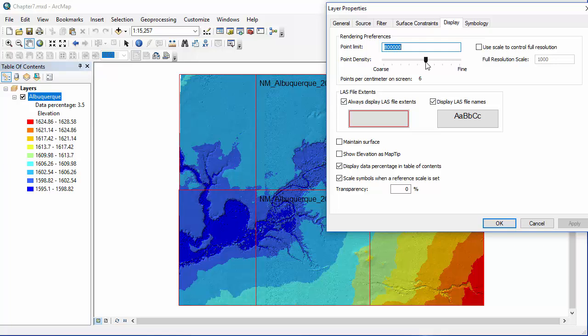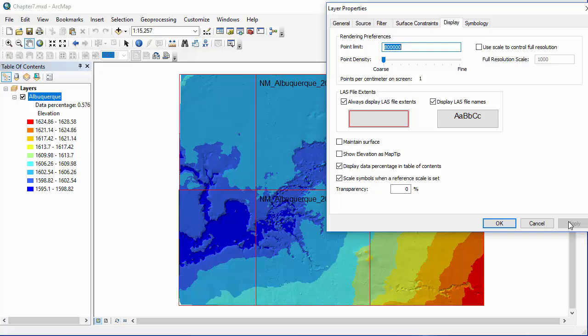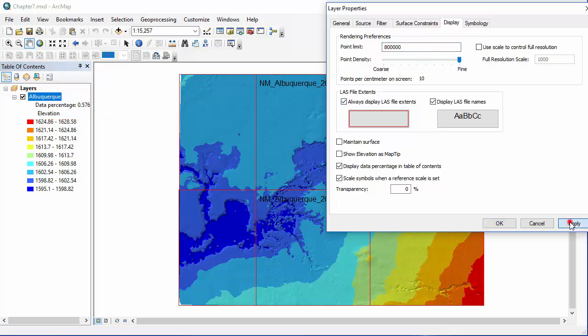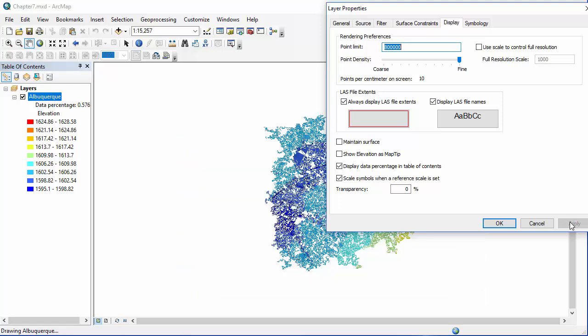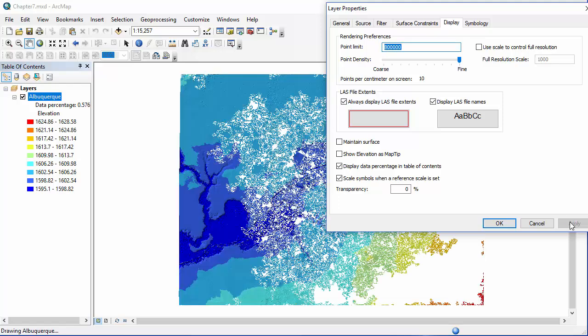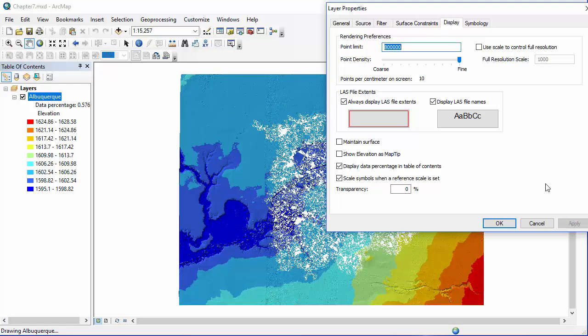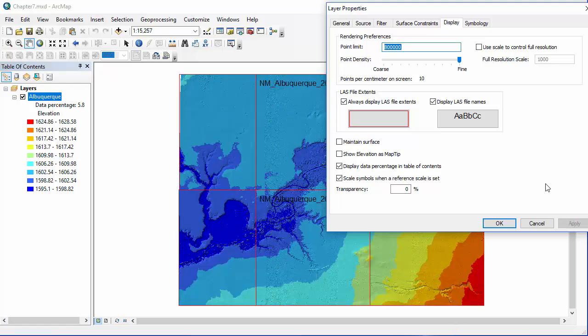Now we're going to play around a little bit with the point density slider. So we will slide it all the way to coarse. Make sure you hit apply to look at the changes, and you can see that our data gets a bit blockier and also that data percentage number goes down quite a bit. And you can also try the opposite and push it all the way up to fine. And again, you'll see changes in both what's displayed and that data percentage number.